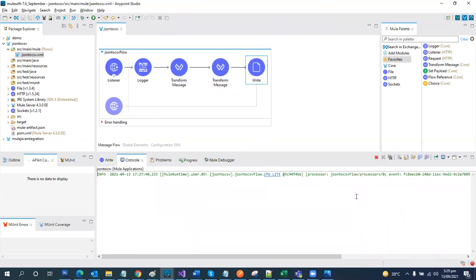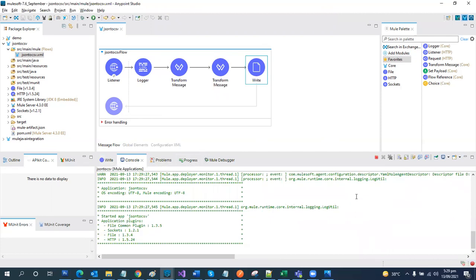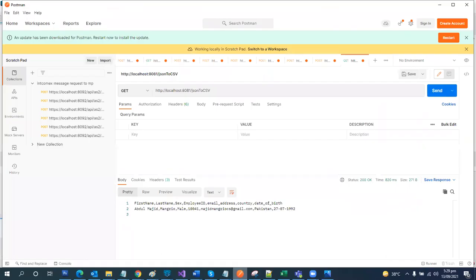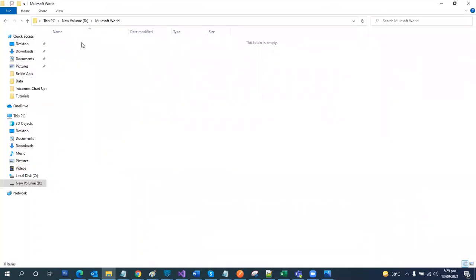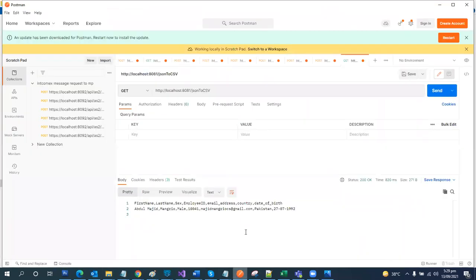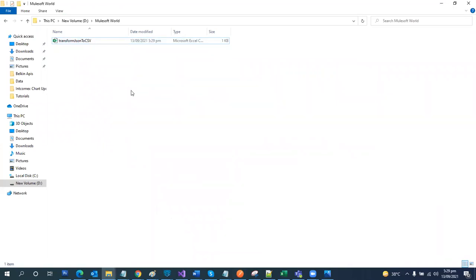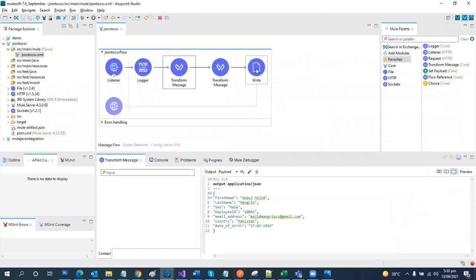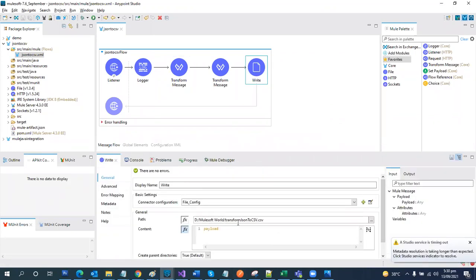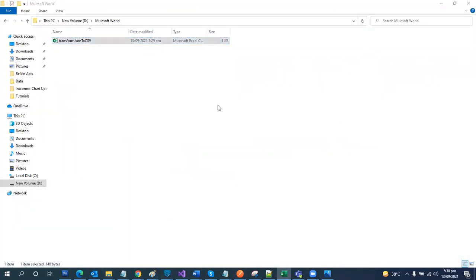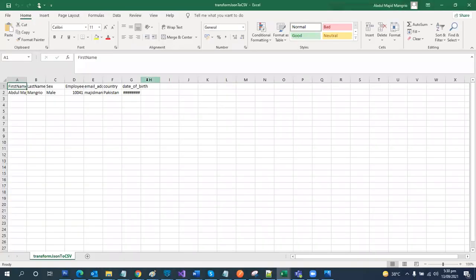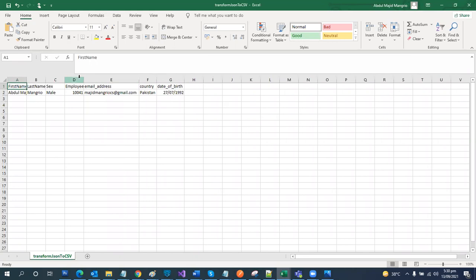Let's wait for it to be deployed. The API is updated. Let's try to hit it again. Here's the file location — currently we don't have any file created here. Let's invoke the service again and send. The service is invoked. We have our file created in our directory. Let's try to open it. Our data has been written to the file successfully.